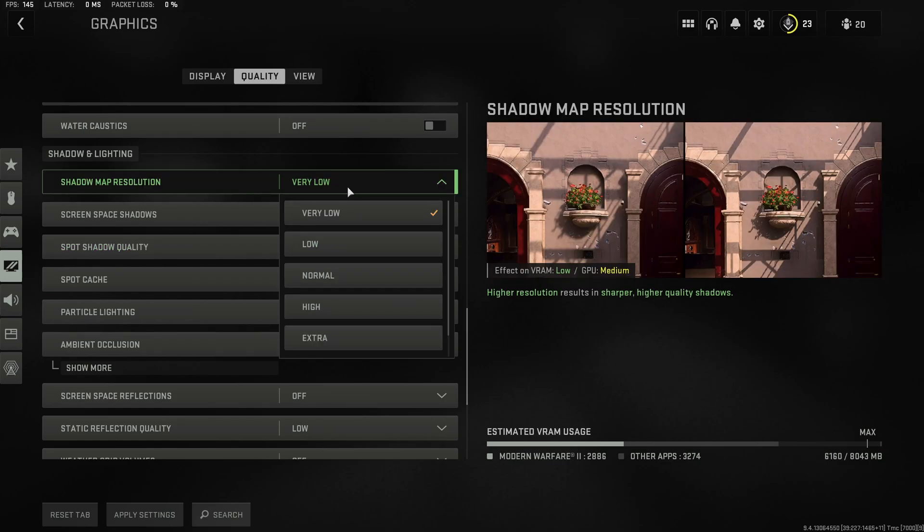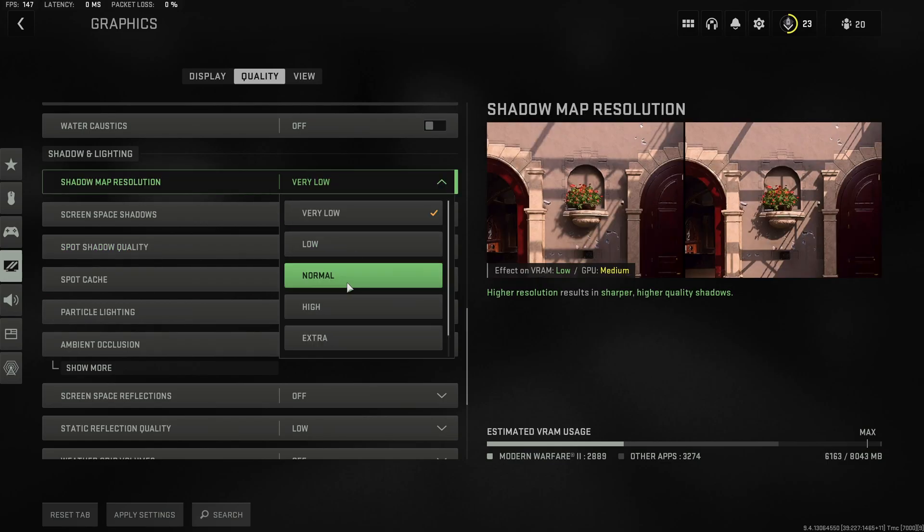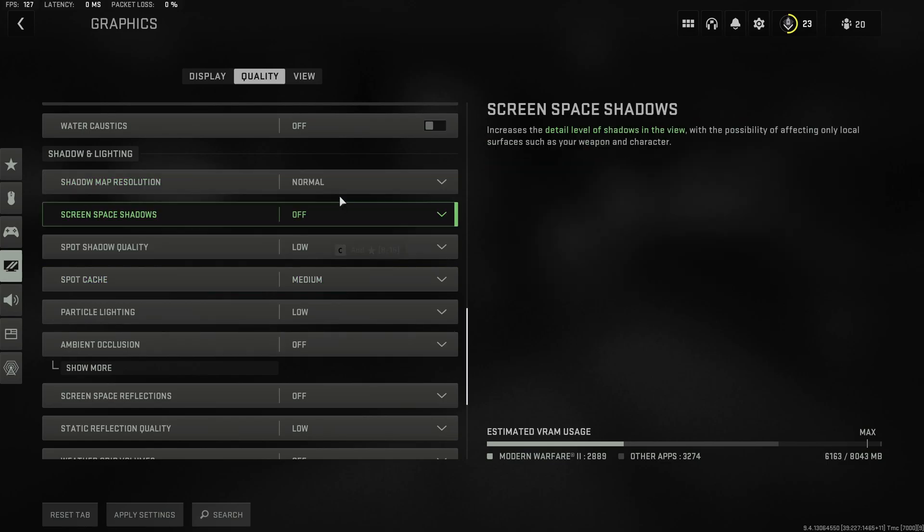Shadow map resolution I like to set to normal in order to reduce the sort of graininess of the shadows on the very low setting.